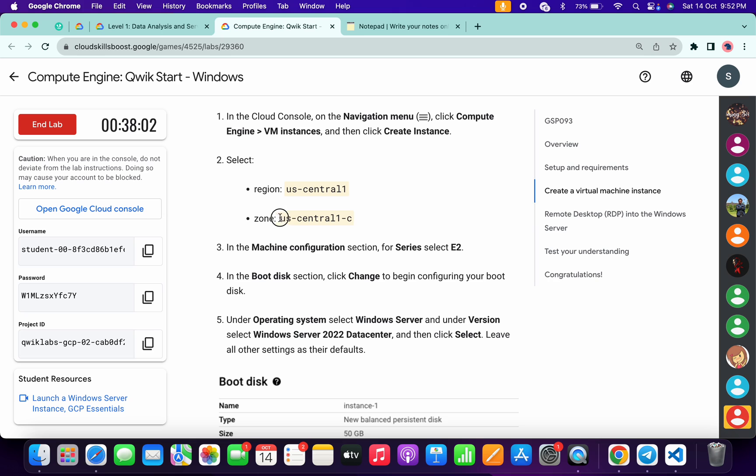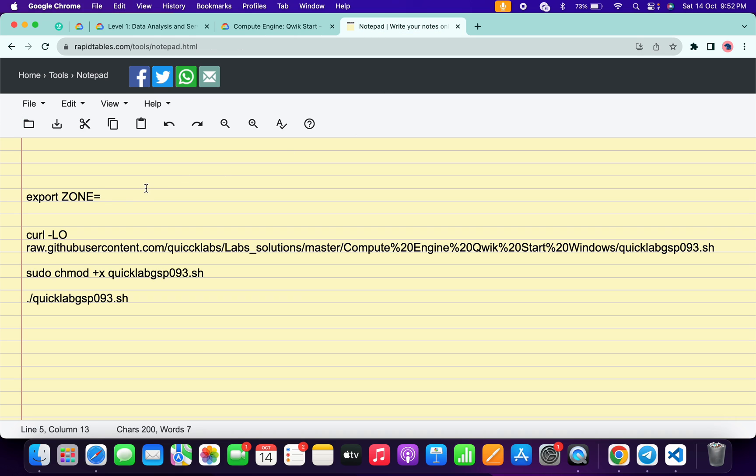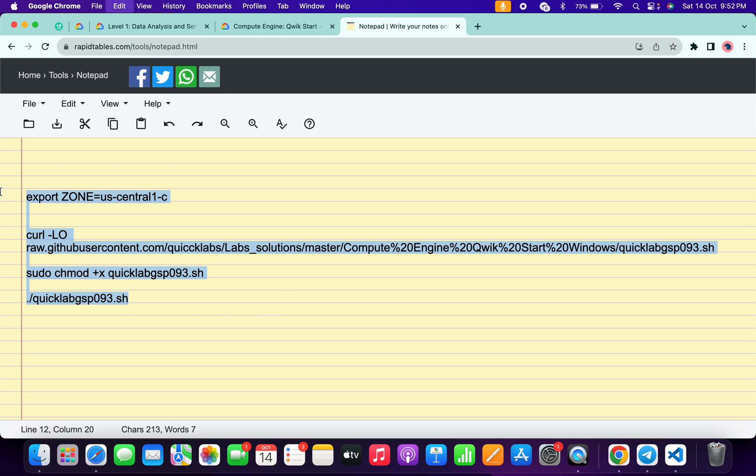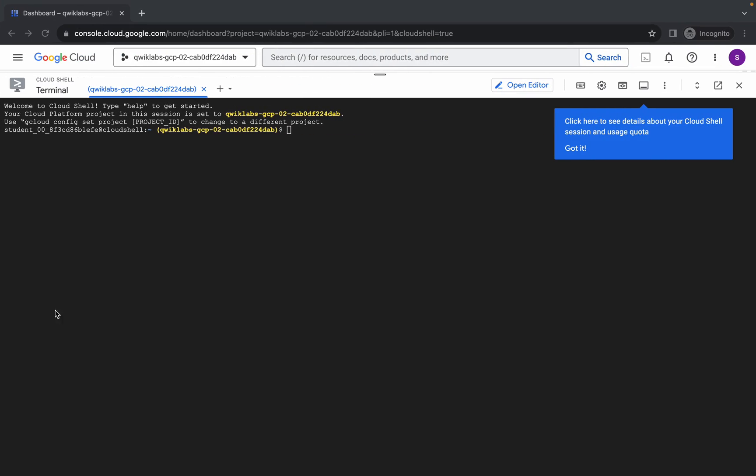From here, copy this zone like this, come back over here and paste it here. Make sure that there is no extra space after the equal sign. Now copy all these commands and make sure that you copy this full stop as well. Copy like this, come back over here.